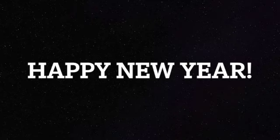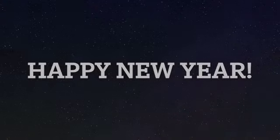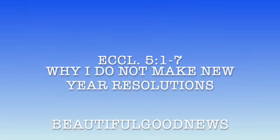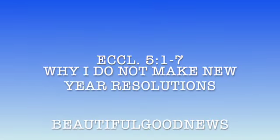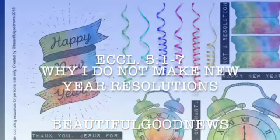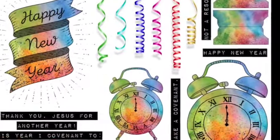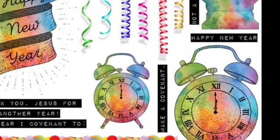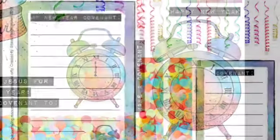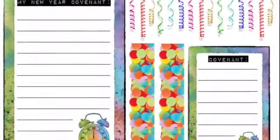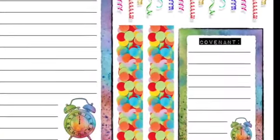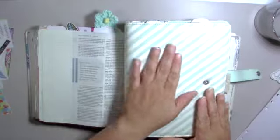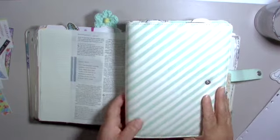Hi, welcome to Wholeheartedly for the Lord Bible Journaling with Sherri. Today's process video will be in my Thrive Bible and my Agenda 52 planner. I'm using this beautiful kit from Beautiful Good News. Go to her Etsy shop, use code Sherri20, and you'll get 20% off of anything that you purchase from her shop.